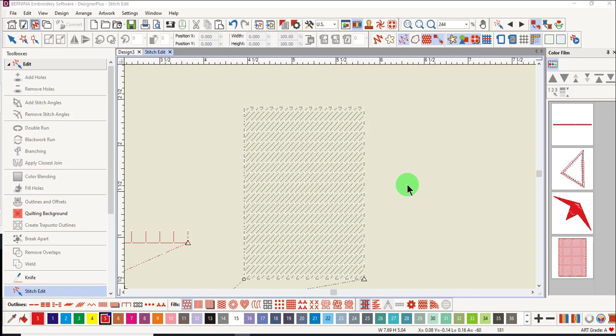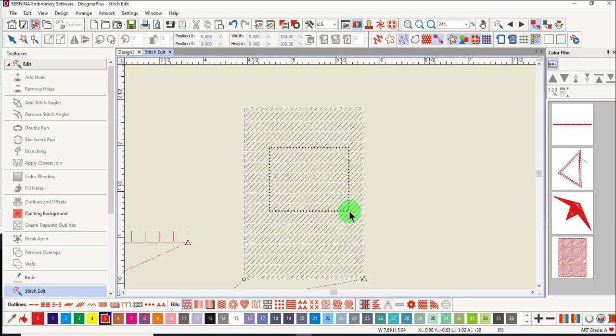This time, let's move a group of stitches. You can select a group of stitches in many ways. One way is to drag a bounding box around stitches. All the stitches that turn blue are selected stitches.